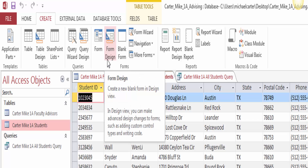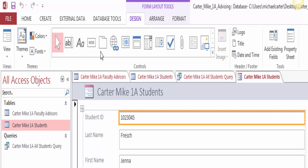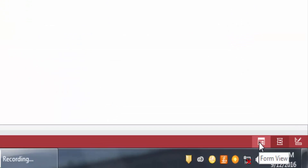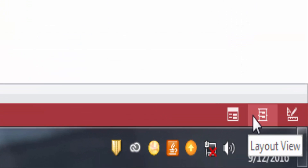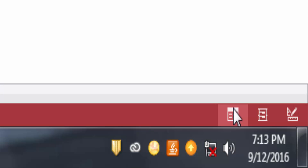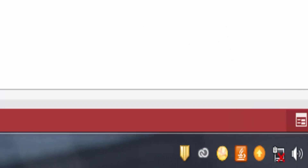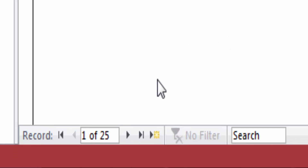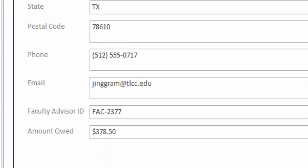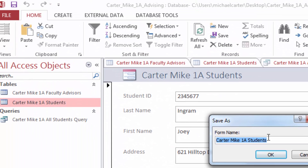Notice that there are 11 fields in the table. On the Create tab, in the Forms group, click Form. At the right side of the status bar, notice the three buttons. Point to each to display their screen tip. Notice that Layout View is active, indicating that a form is displayed in Layout View. In the status bar, click Form View. Click Next Record two times to display the third record for Joey Ingram. Save the form as your last name, first name, 1A Student Form.